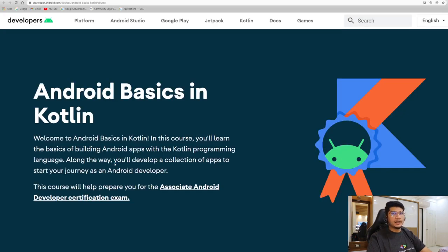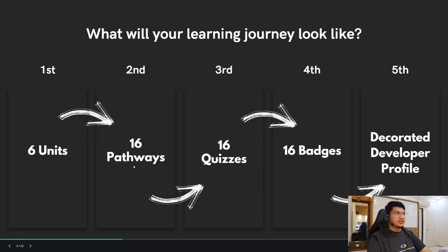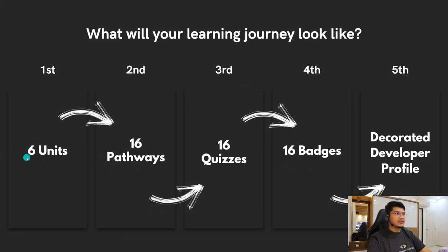In the study jams we'll be completing the course called 'Android Basics in Kotlin,' made by Google developers. After this course you will be fully prepared to apply for the Associate Android Developer certification exam. In this course there are a total of six units, combining to 16 pathways. Each pathway has a single quiz, giving 16 quizzes total, and each quiz earns you a badge — so you'll be earning 16 badges in total, which appear on your developer profile.